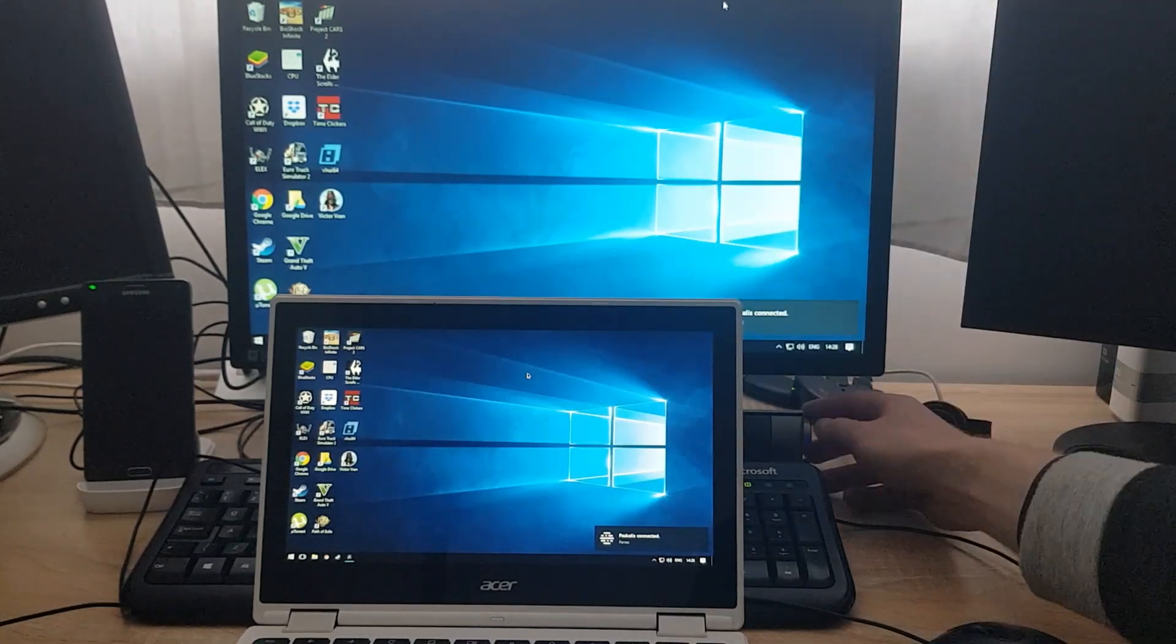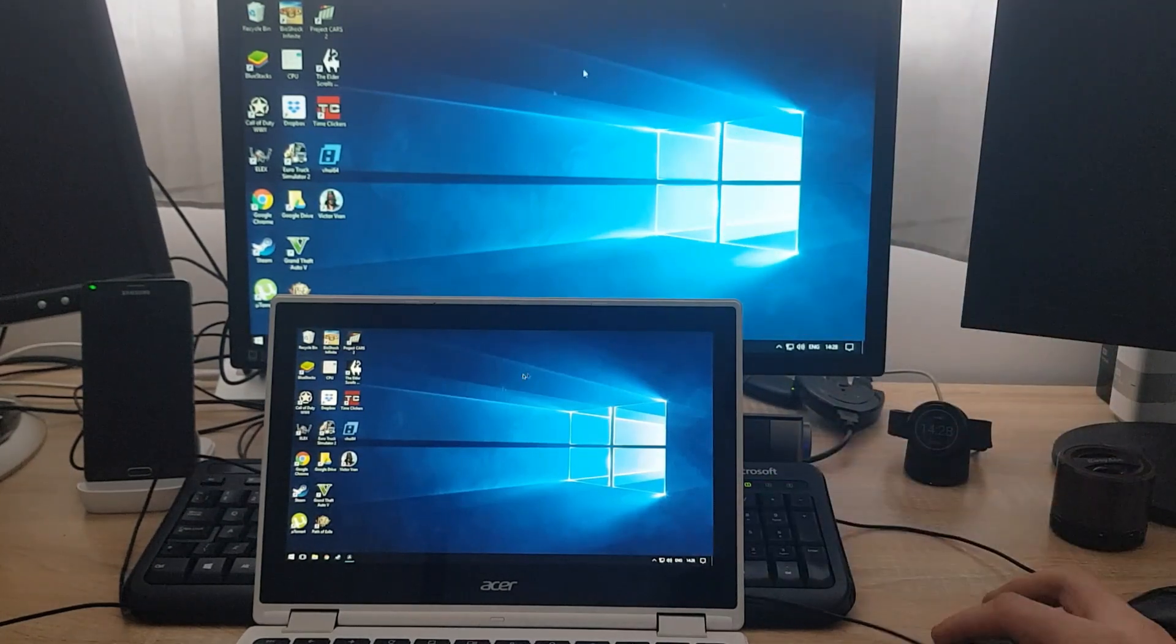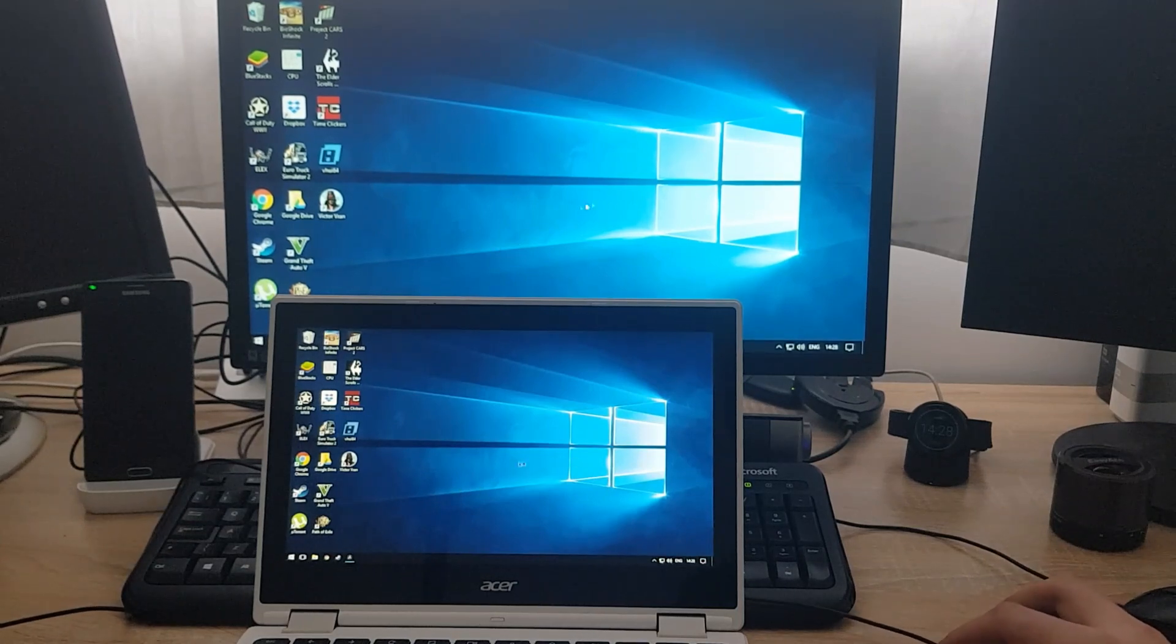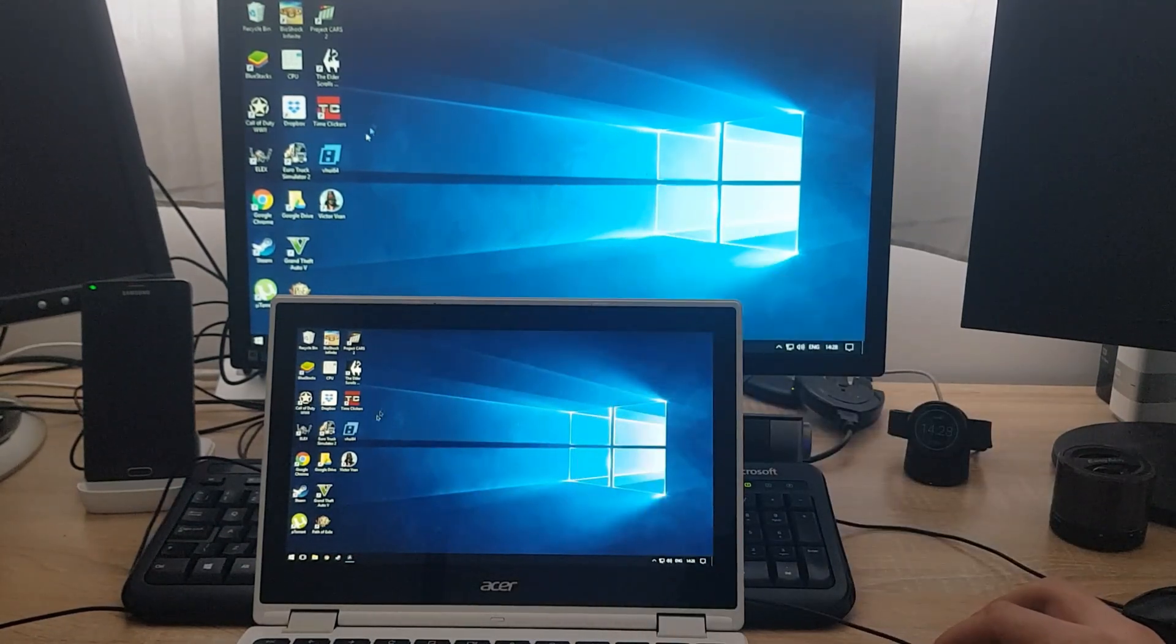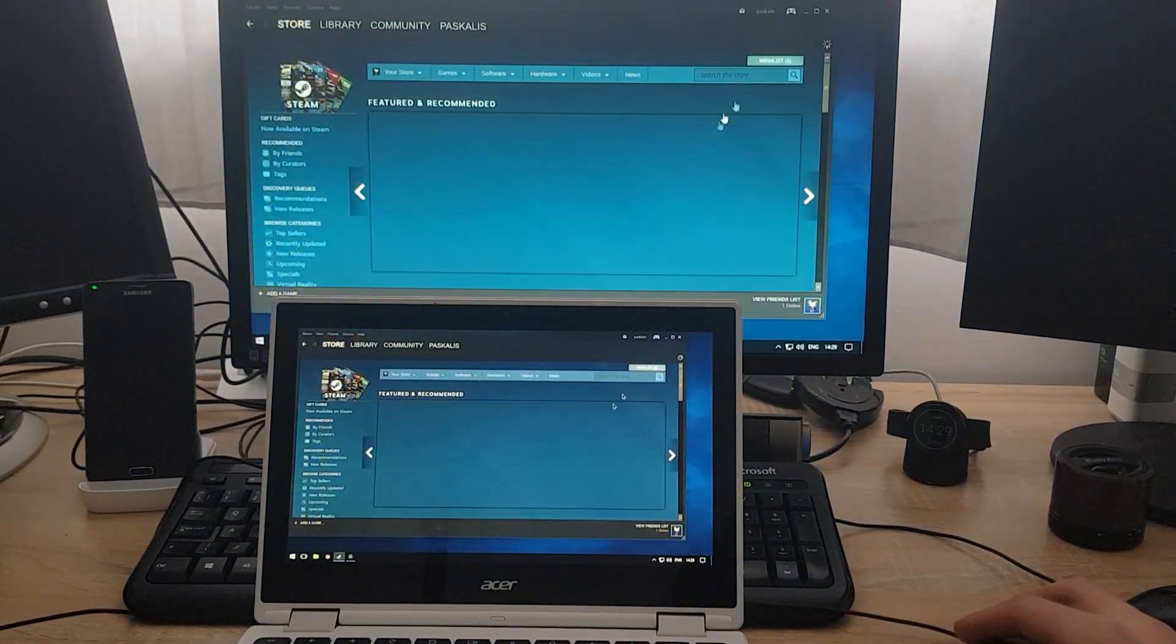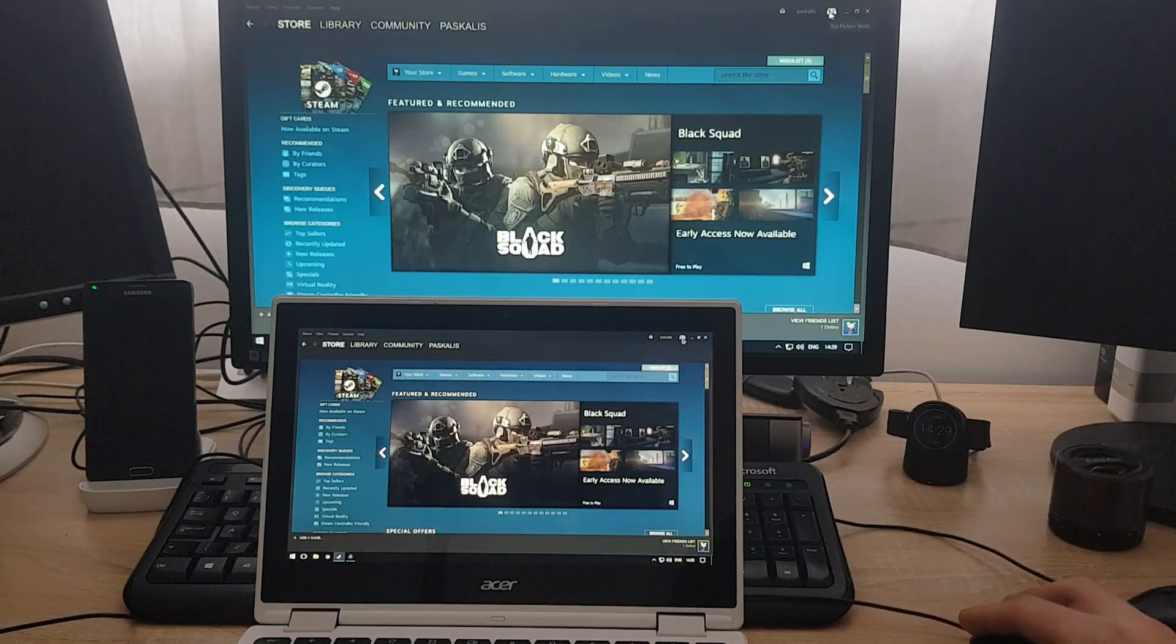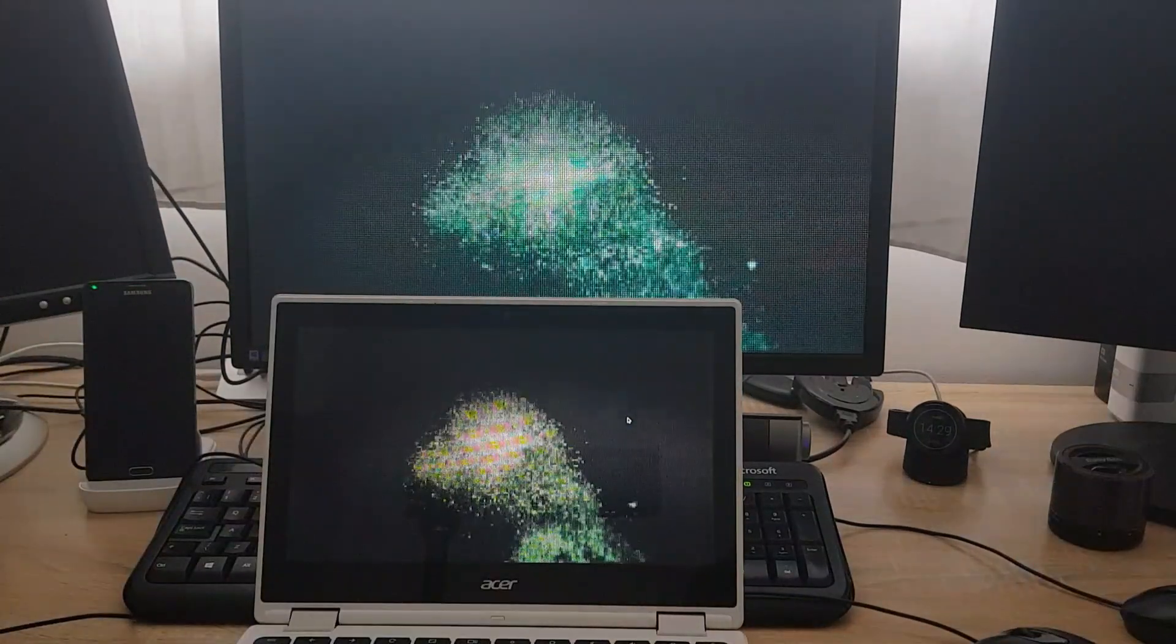So right now, as you can see, the mouse moves on this screen, it moves the same amount on that screen. So let's say I want to play.